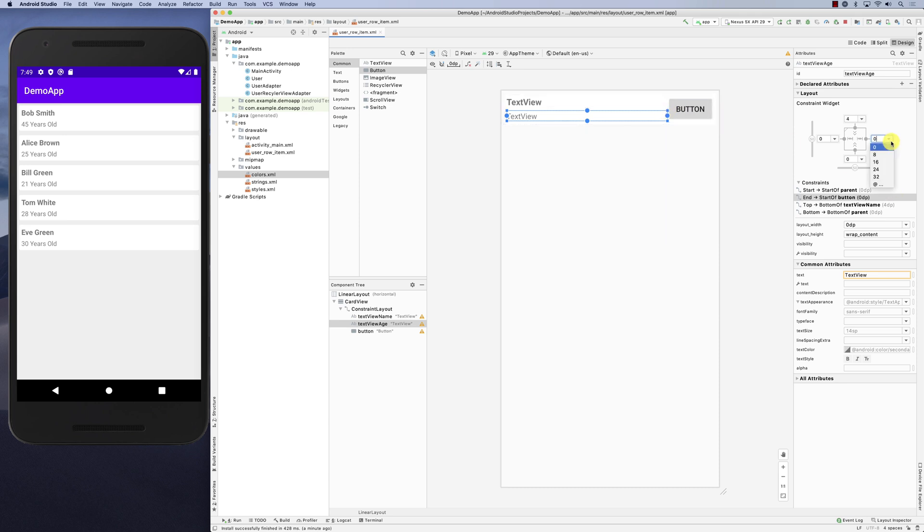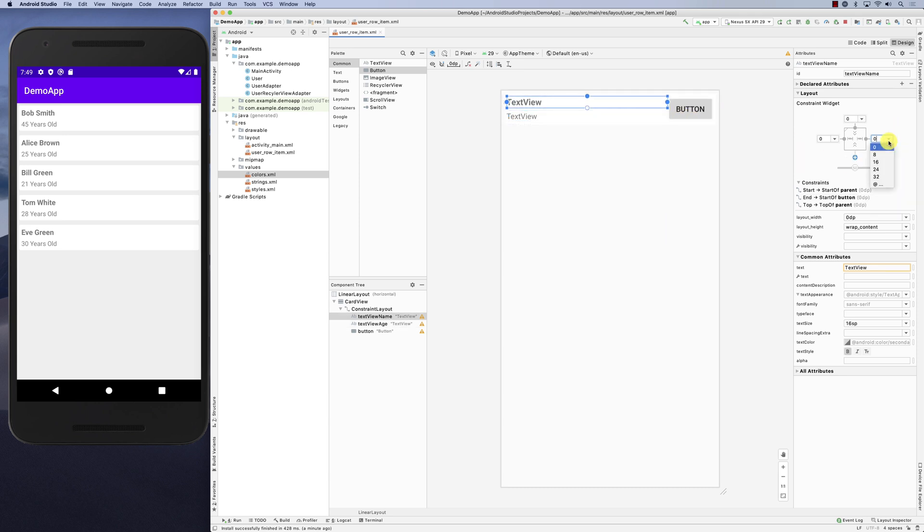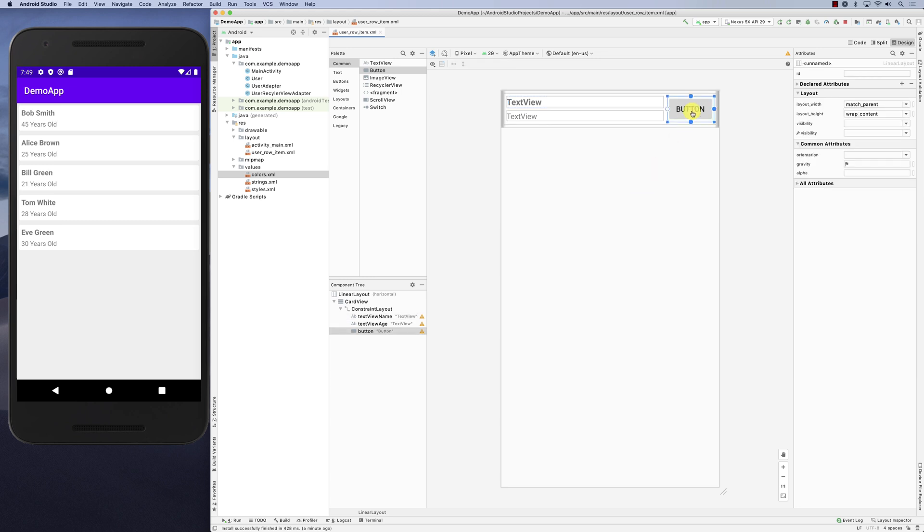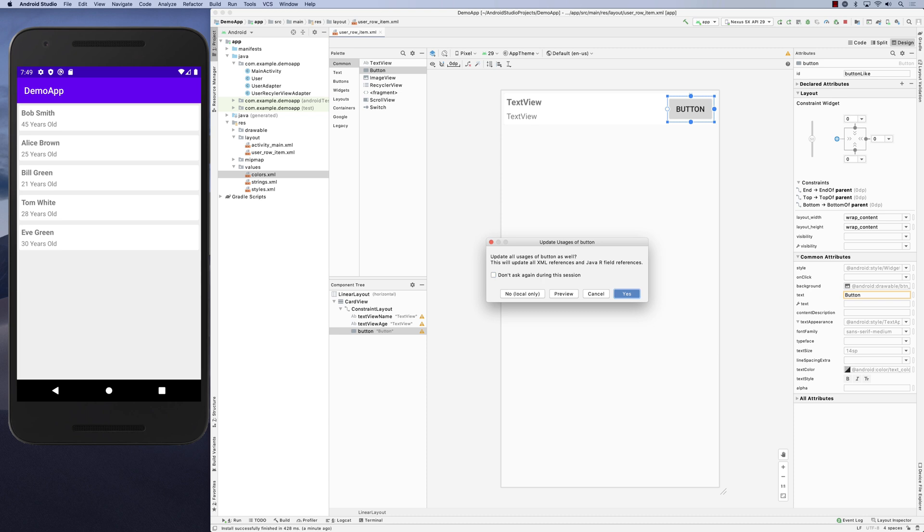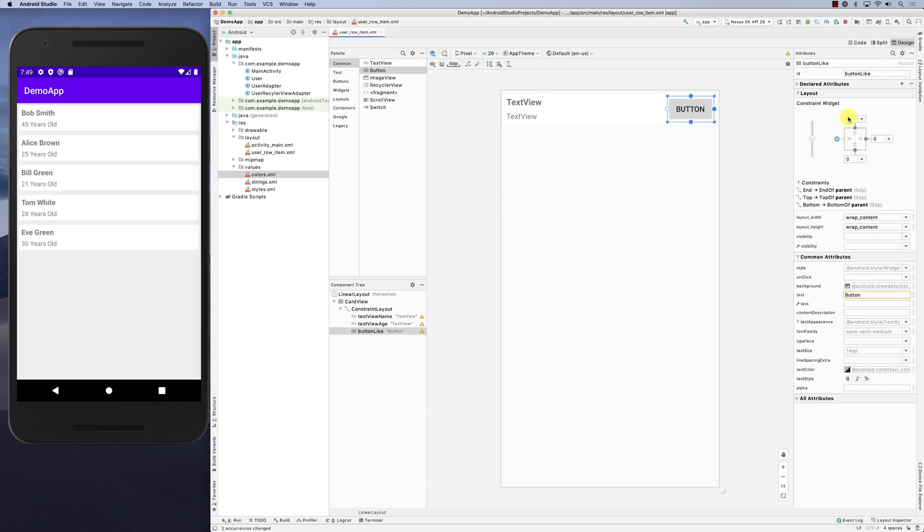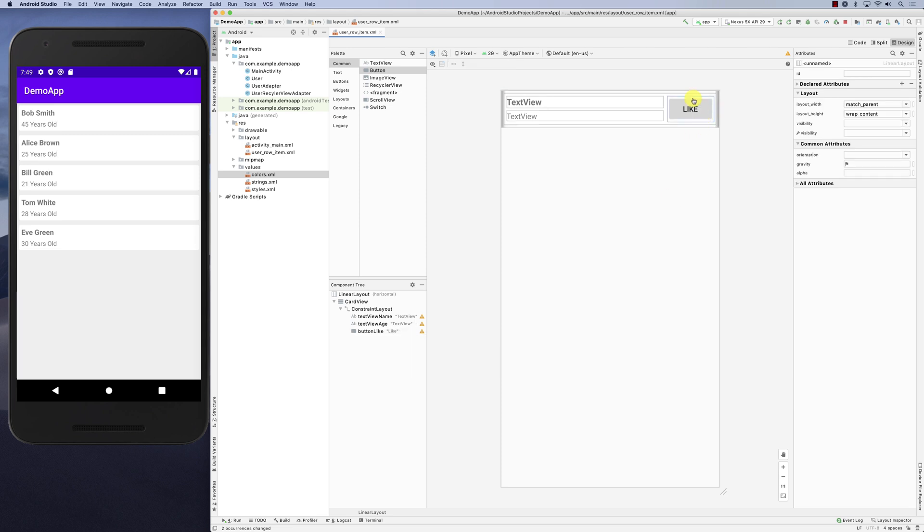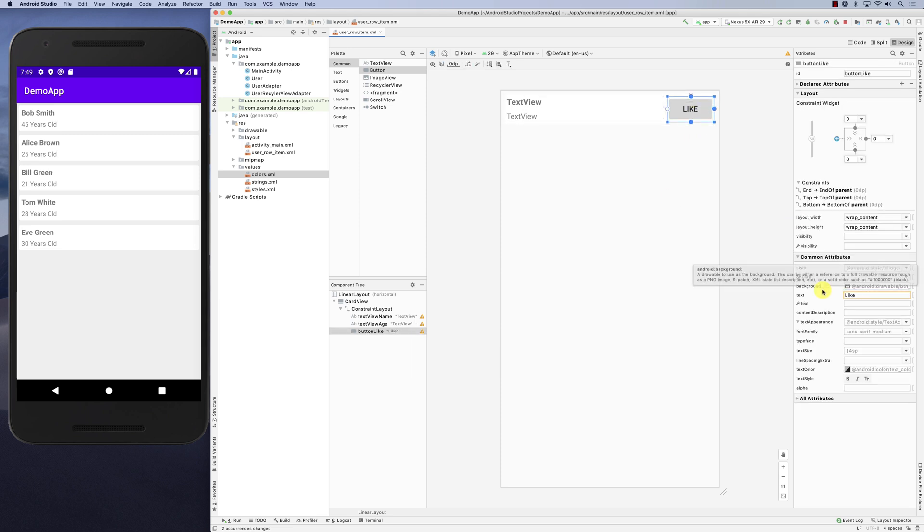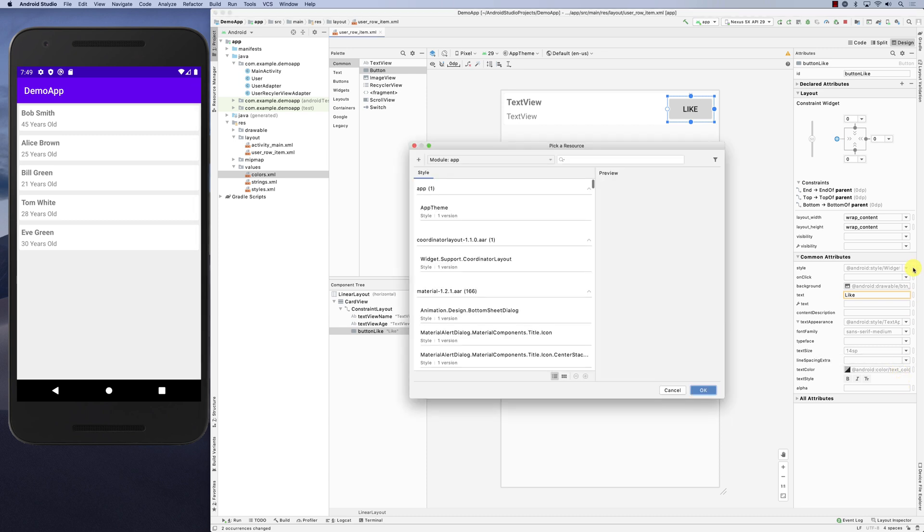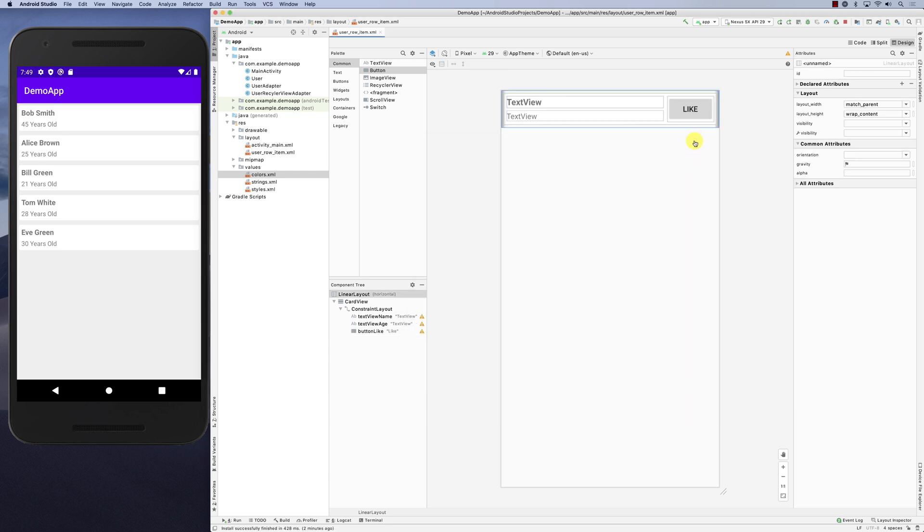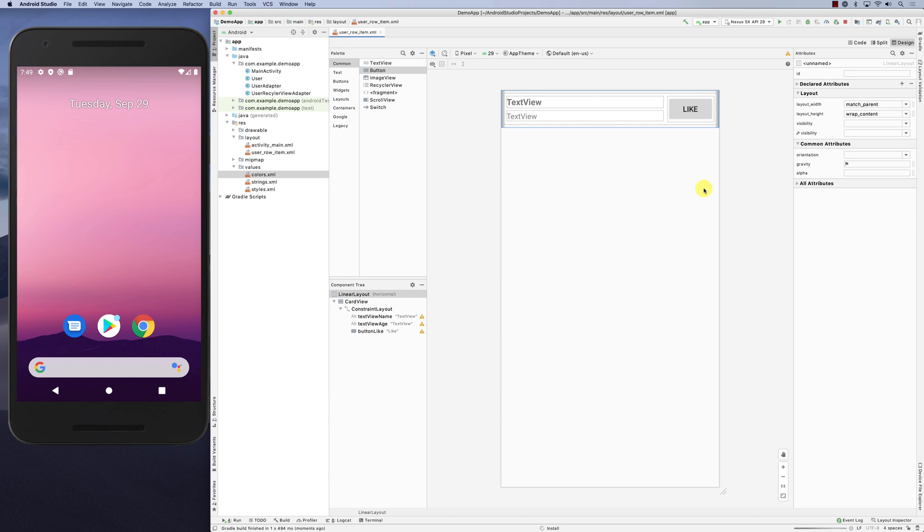I'm going to give it a little bit of padding, maybe eight or something between them. Here I just added the button. Let's call it the like button. I added a button, so that's the like button. Now when I run it, nothing will change - it will just show a button.